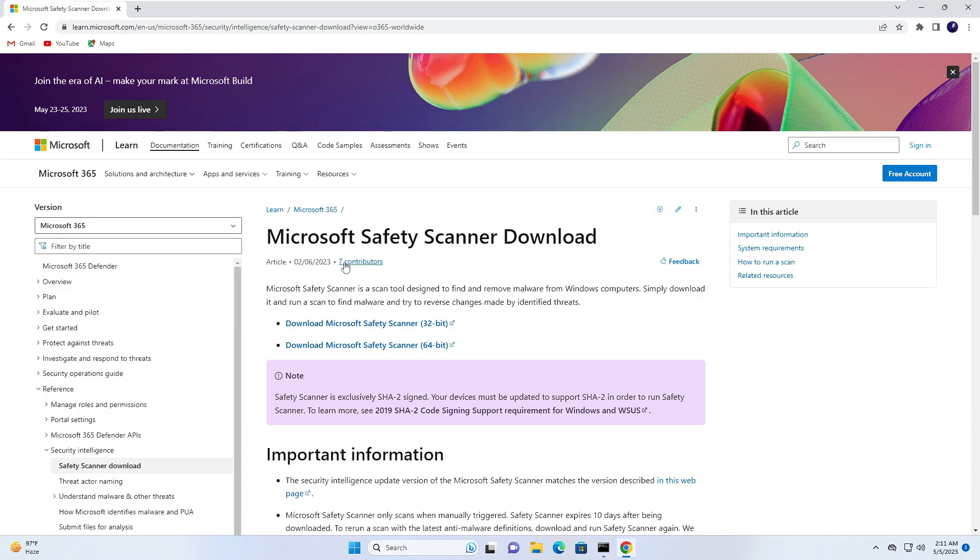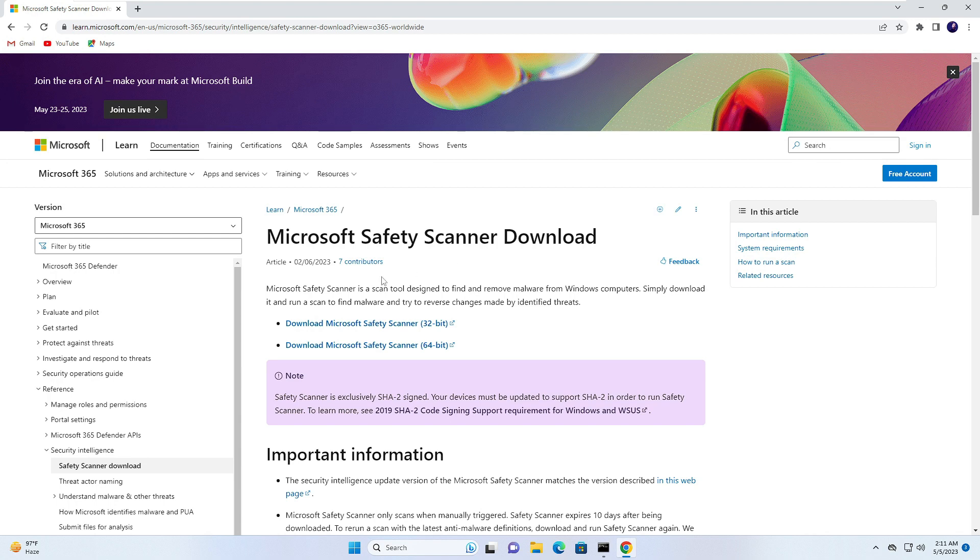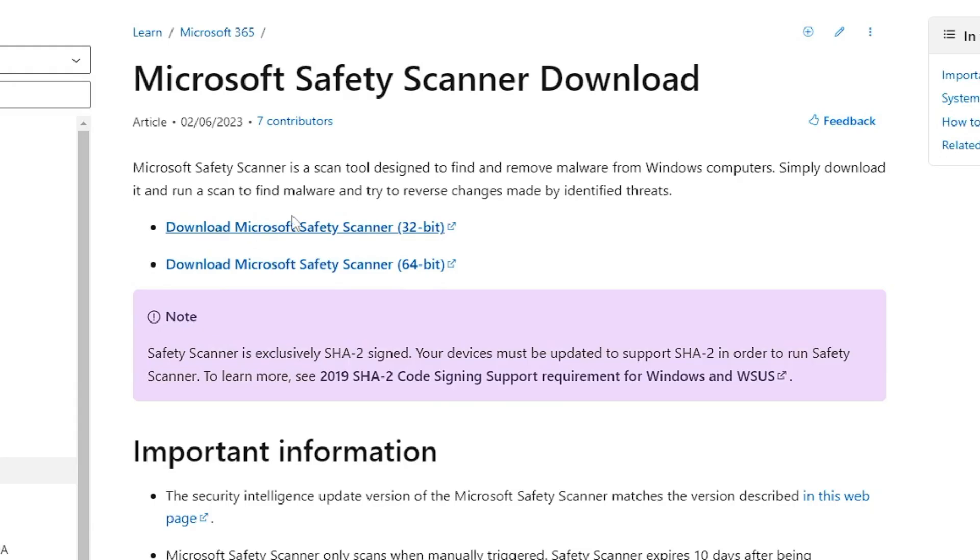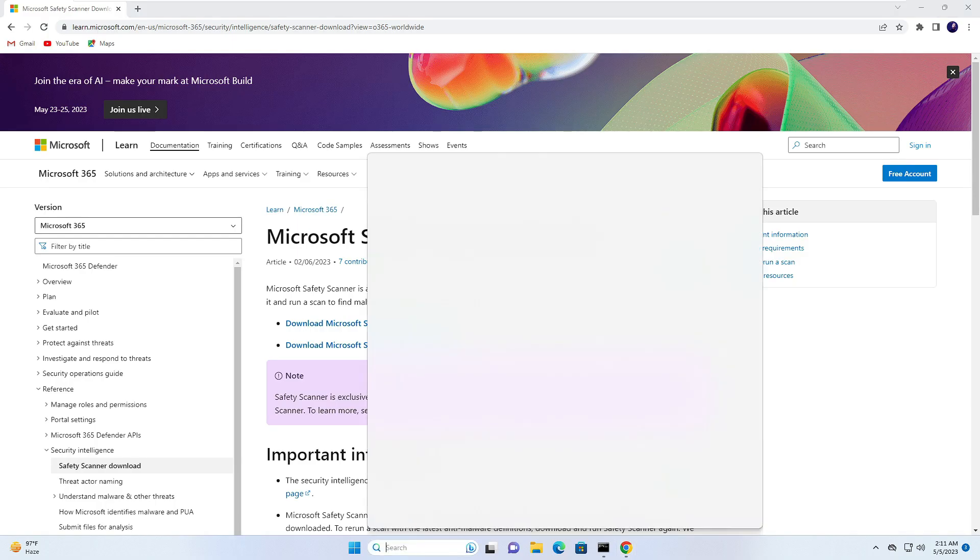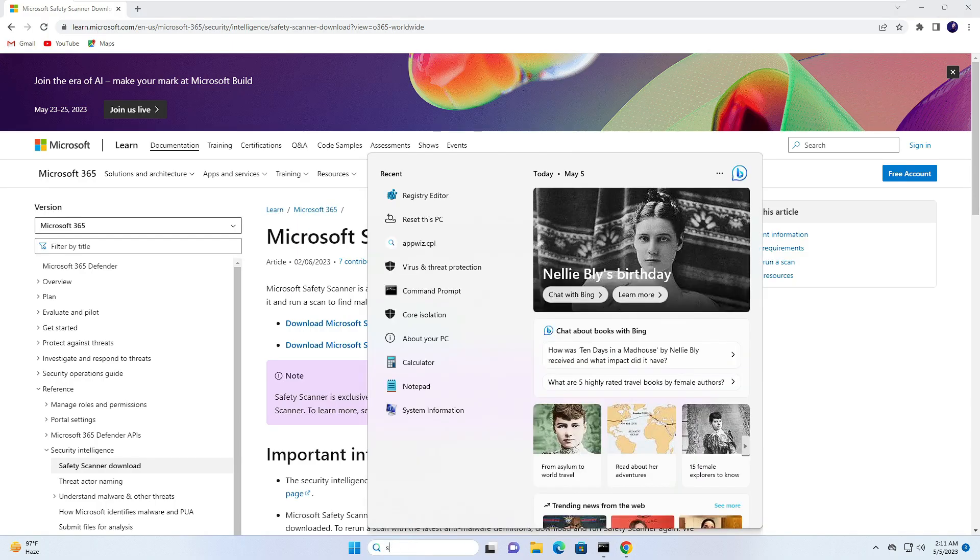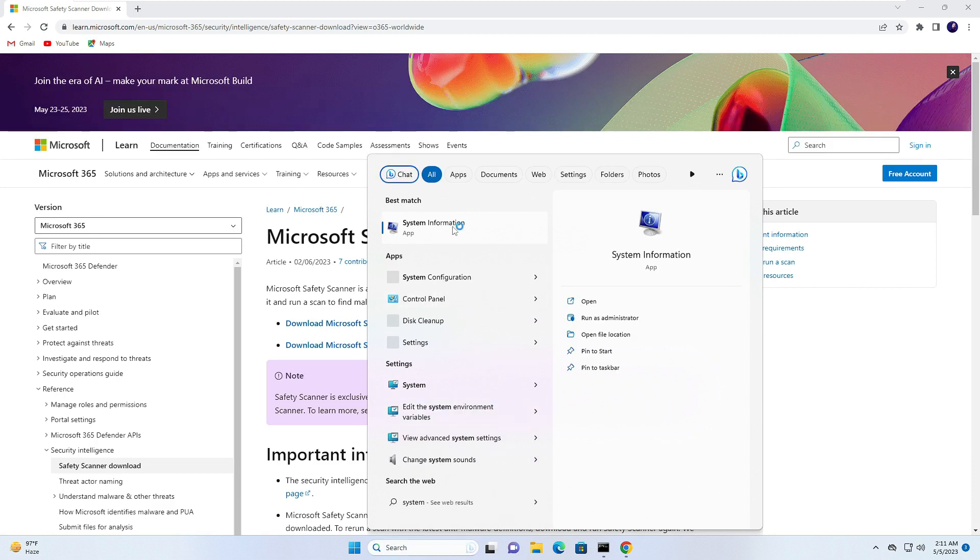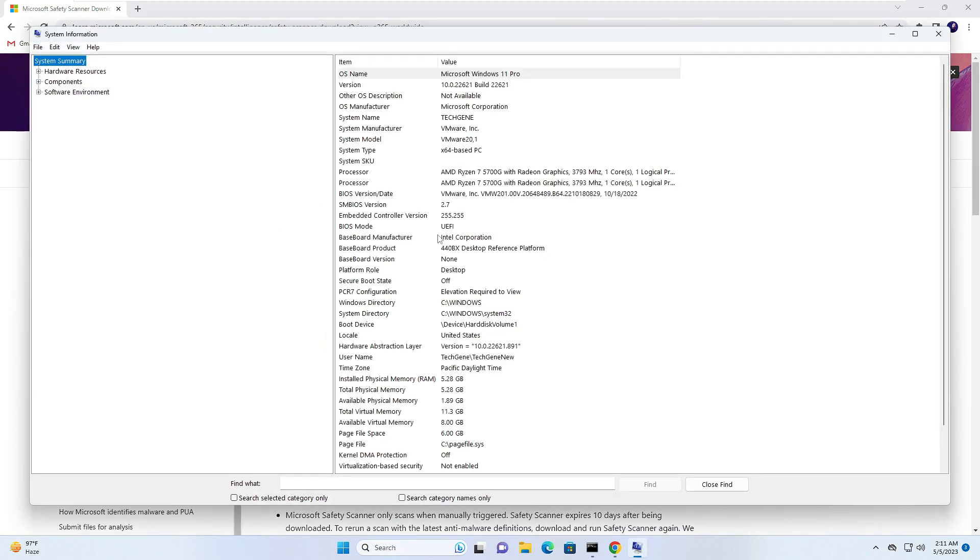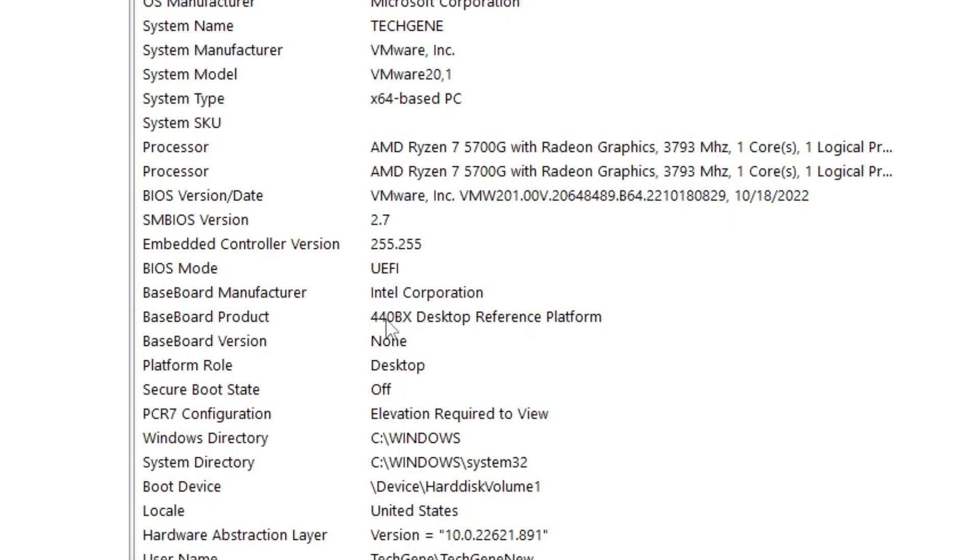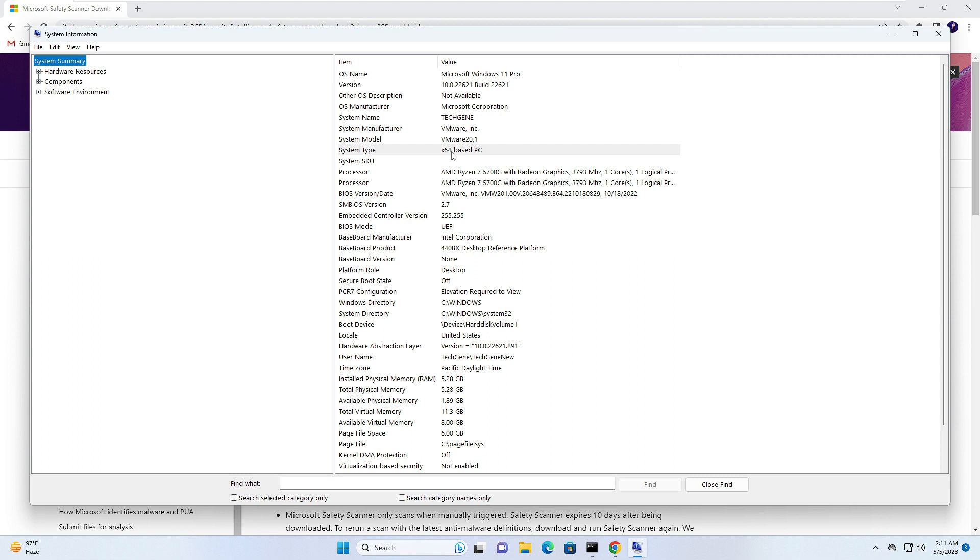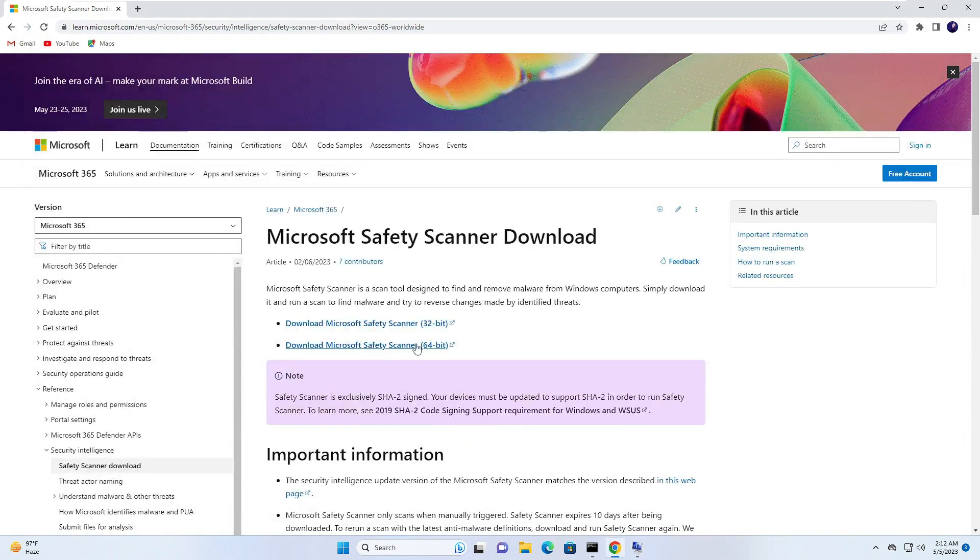Next, you have to download the Microsoft Safety Scanner. The link will be in the description. Once you come here, you will get both 32-bit and 64-bit. In order to find your operating system version, click on your search box, type 'System', click 'System Information' from the suggestion, and here it will show you what kind of system type it is. Like on my end it says 'x64'. So I can minimize it and download the 64-bit.